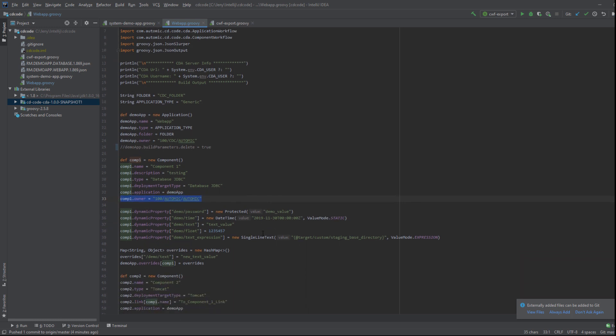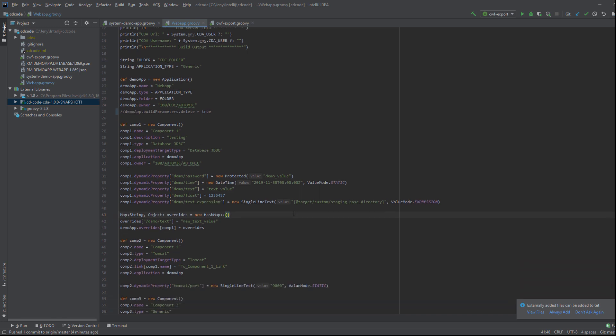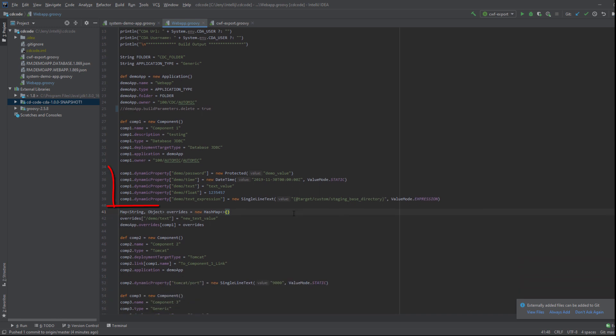All properties defined in the custom type and assigned to an object are created automatically for you in CDA. You do not need to specify them in your script. You can create a new dynamic property or specify a value for an existing custom or dynamic property using the following syntax.